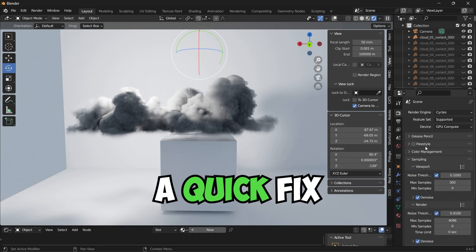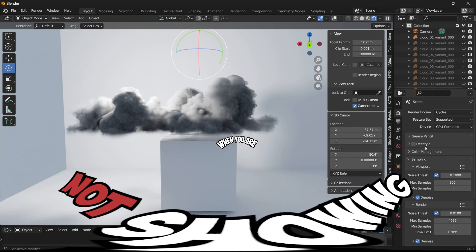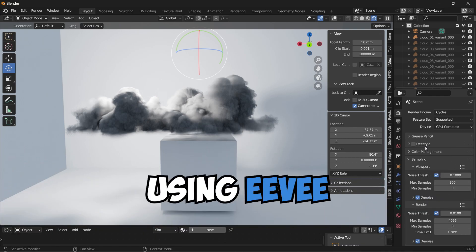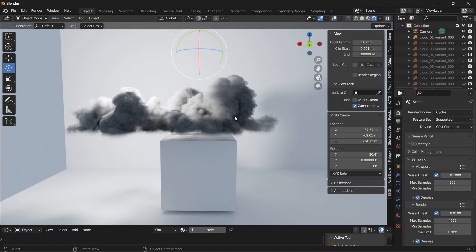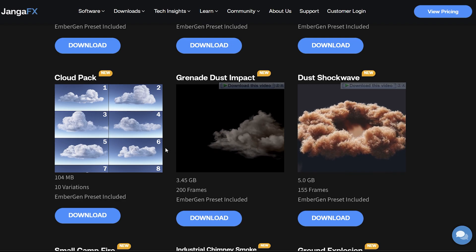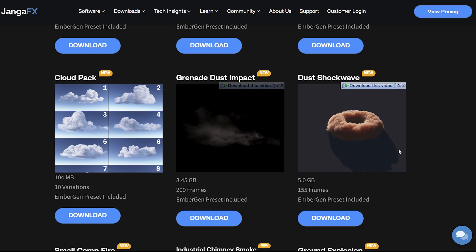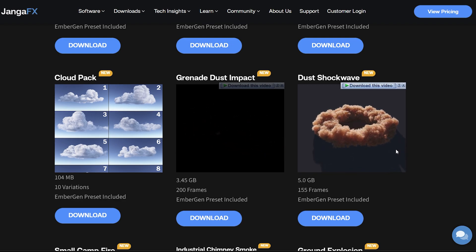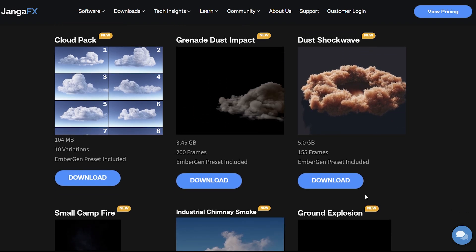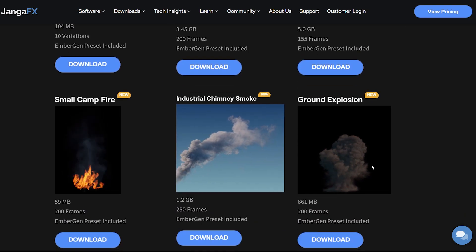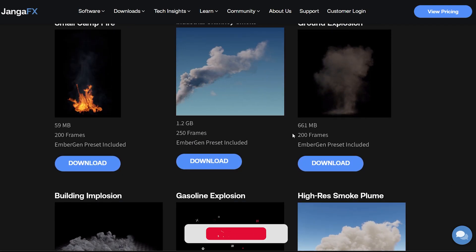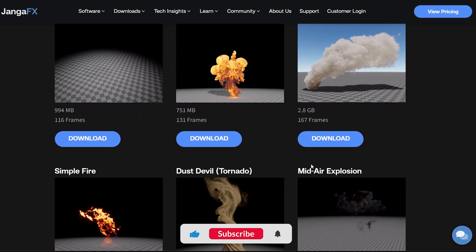Hello, this is a quick fix to volumetrics not showing when you are using EV render. Here is a volumetric of a cloud that I imported from EmberGen FX. You can go to their website and download it from there. There are also cool simulations that you can download from there like fire and explosions.